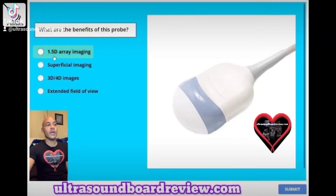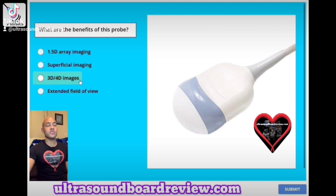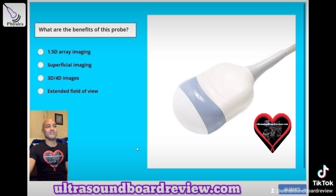What are the benefits of this probe? A. 1.5D array imaging, B. Superficial imaging, C. 3D-4D images, or D. Extended field of view. The answer is C. 3D-4D images.